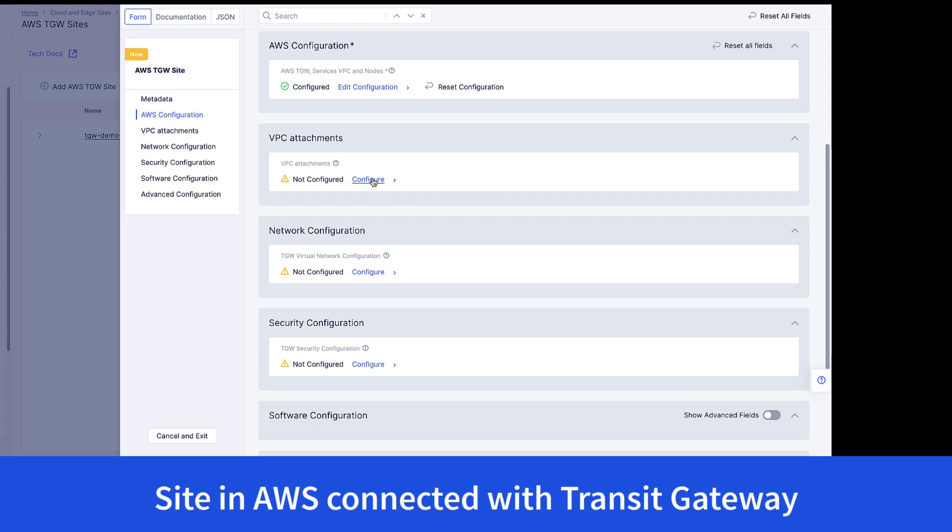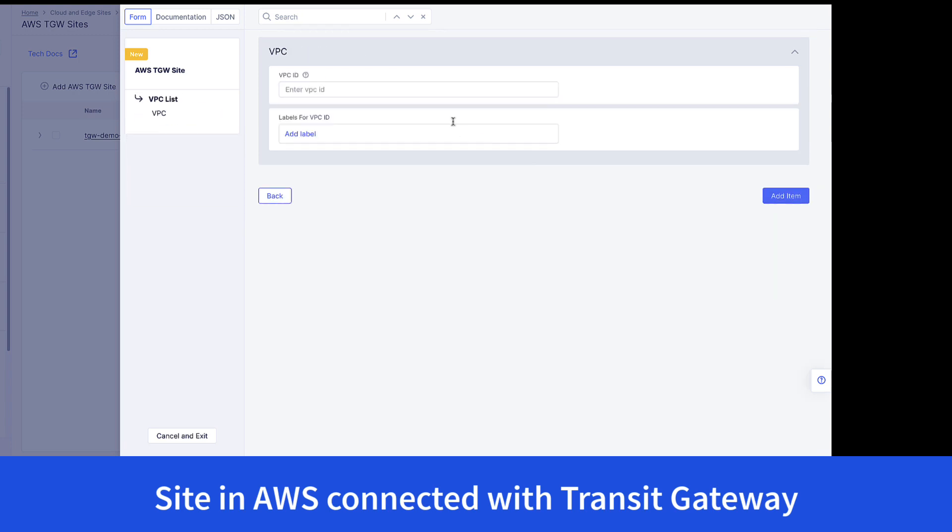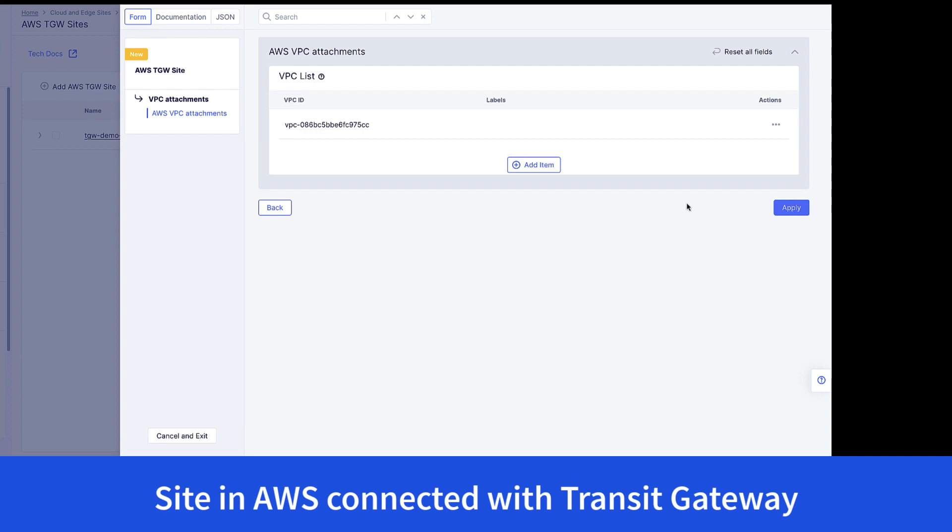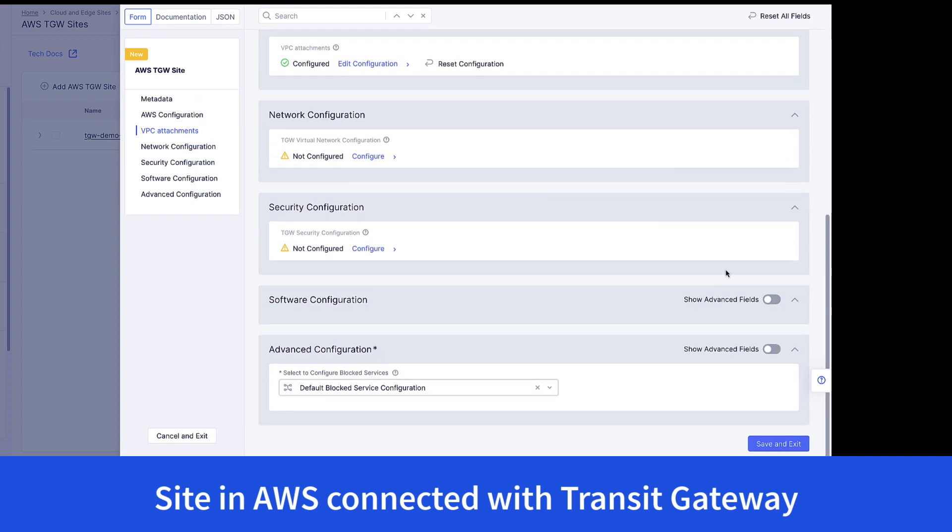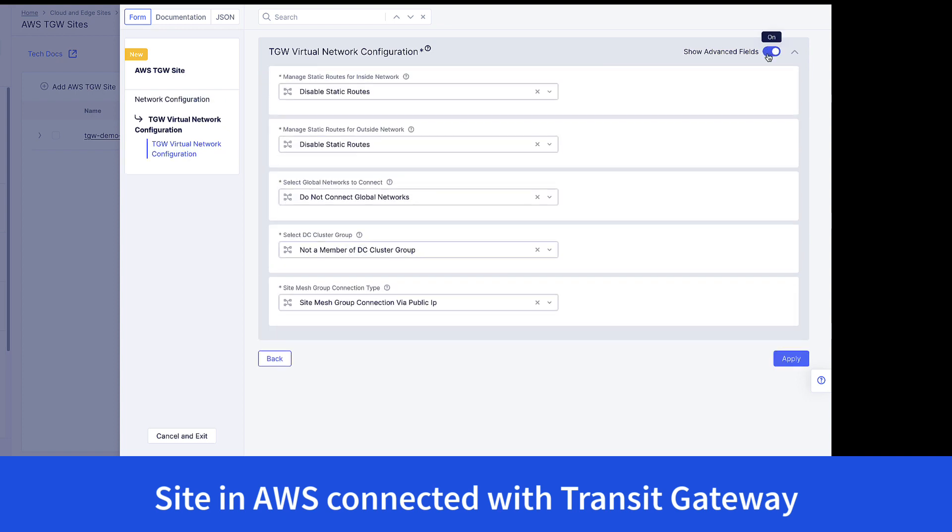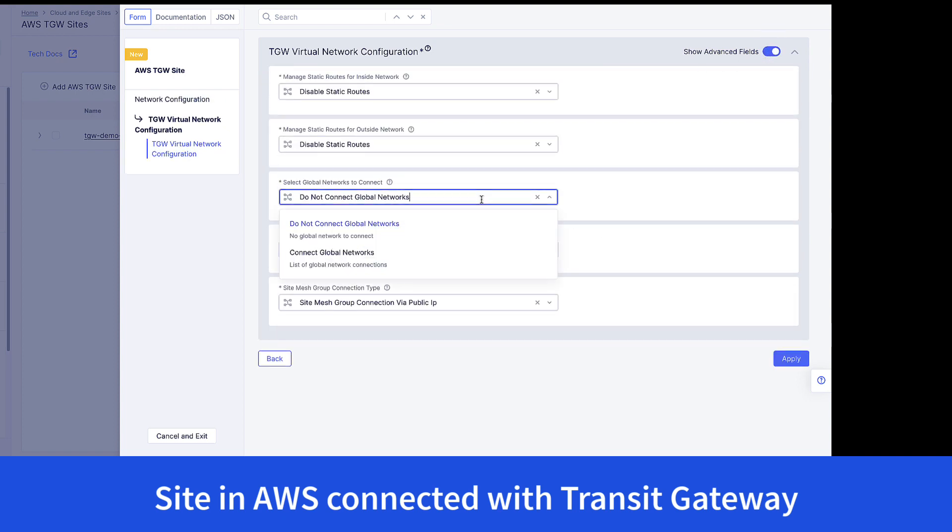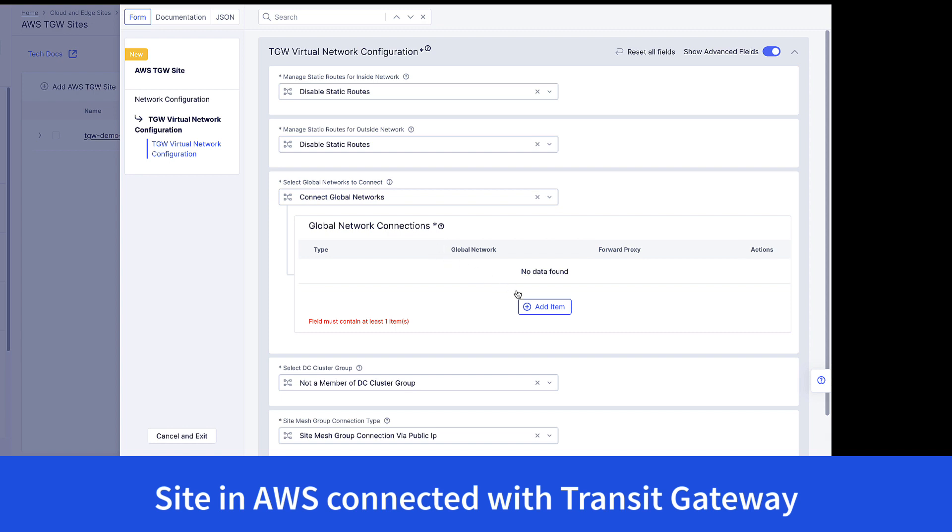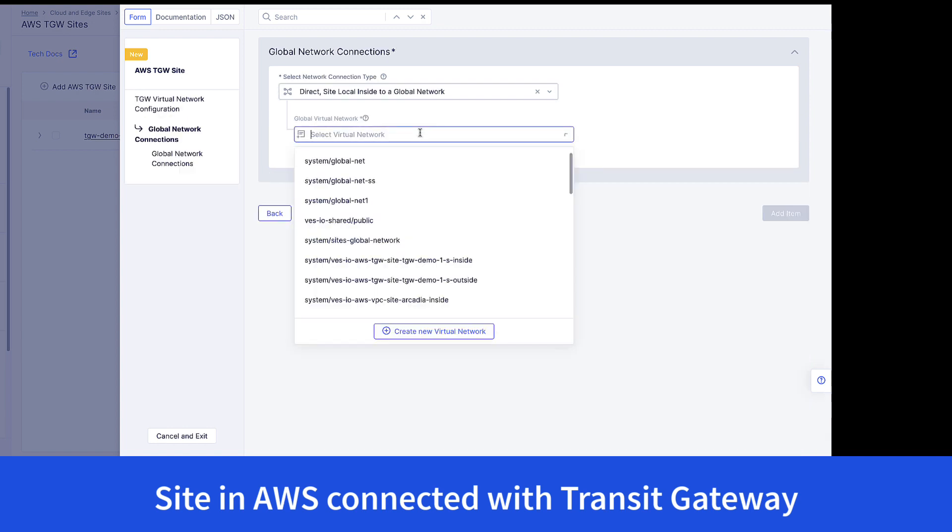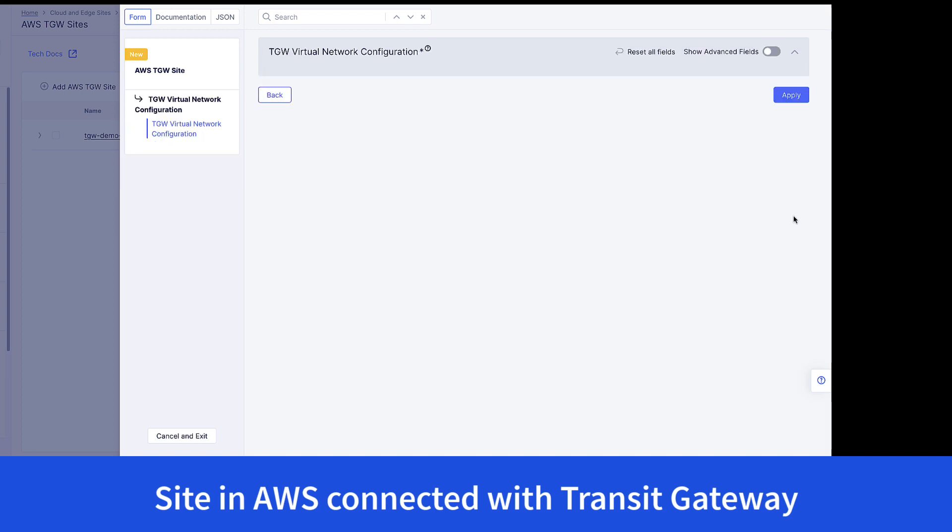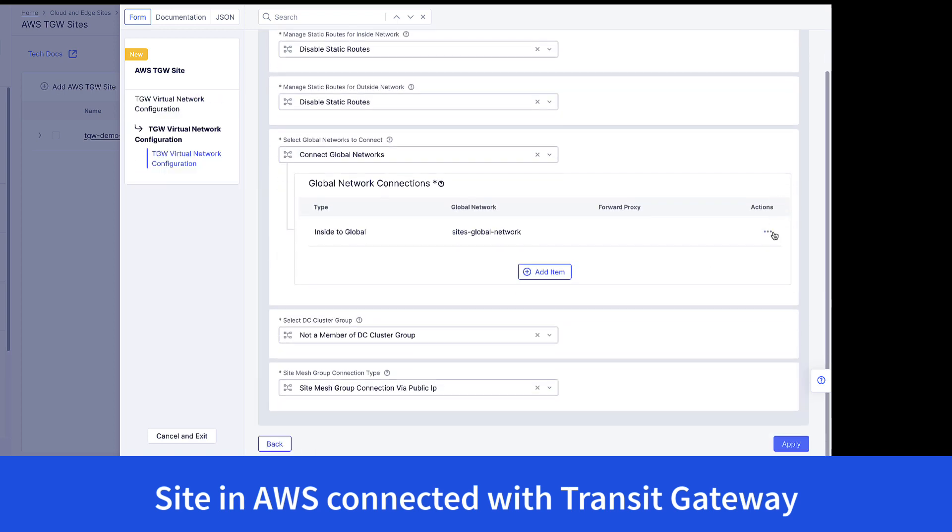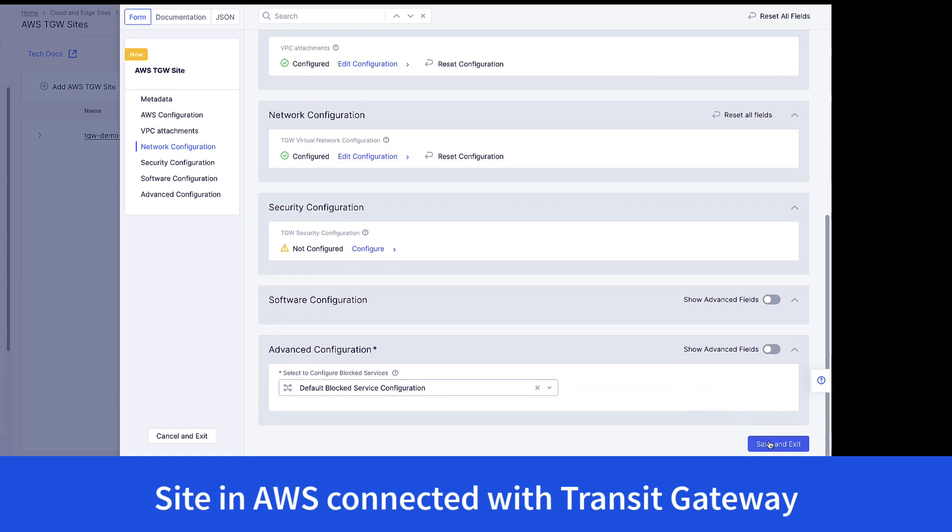The final step is to choose which VPC we want to attach to the transit gateway that we're creating in the new VPC within AWS. And the final part here is to choose which global network this site mesh will connect to. In this case, we'll just select the site's global network. And that's really all that you need to do in the cloud console in order to deploy a new VPC, add it to a site mesh group, and connect it to the global network.